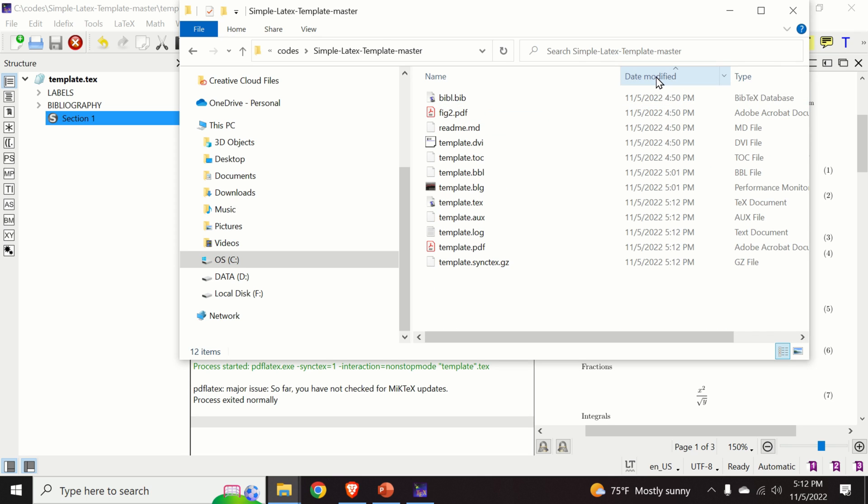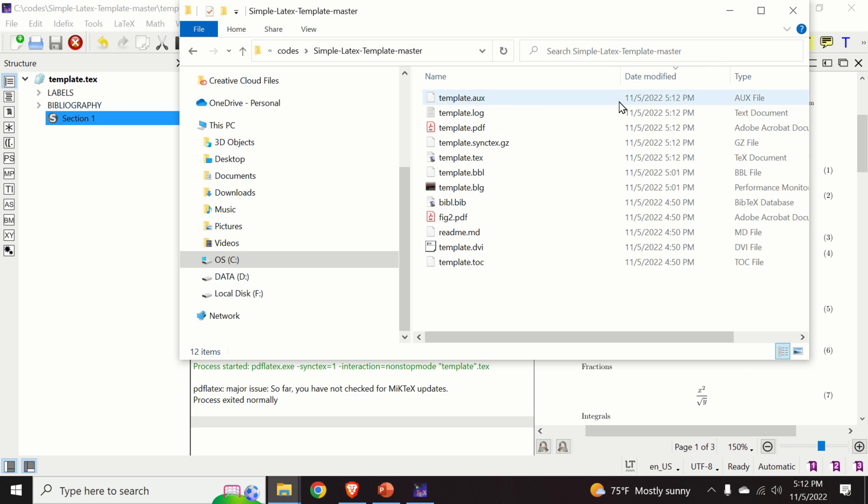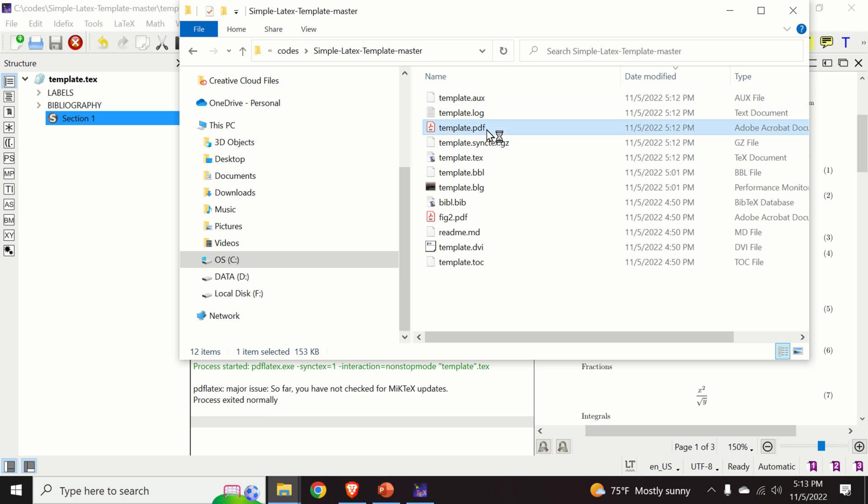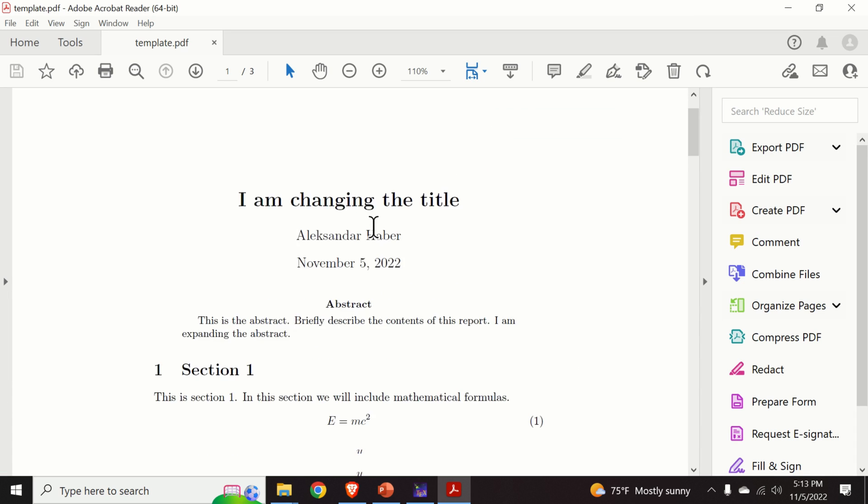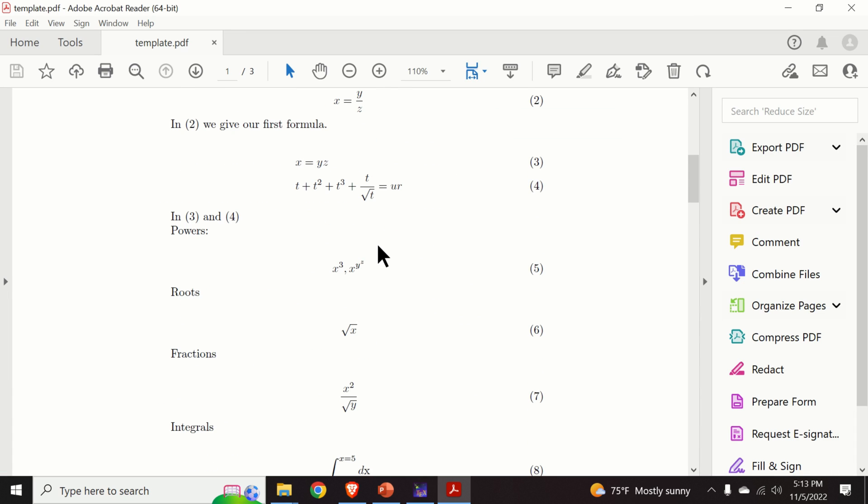And let us look at the timestamp. The timestamp basically is 5:12 p.m. So here's our template file.